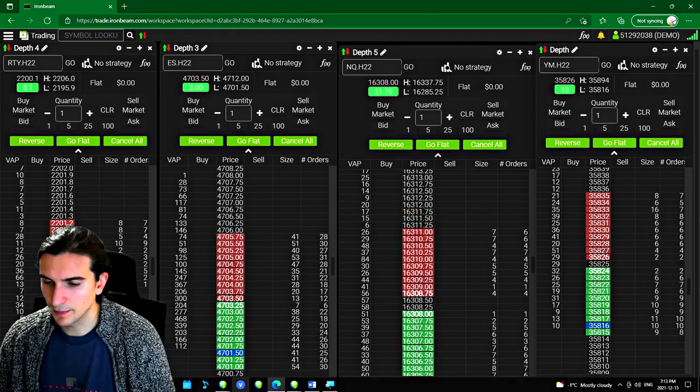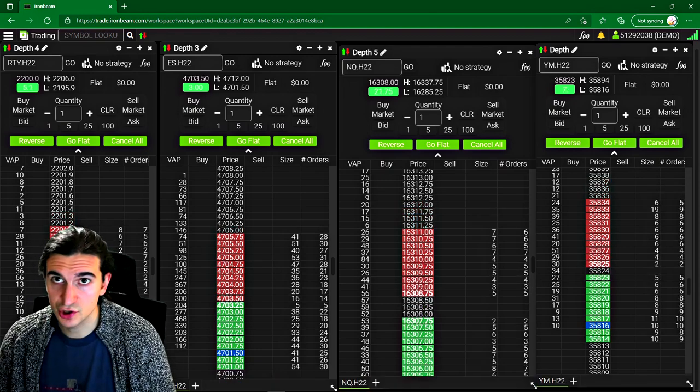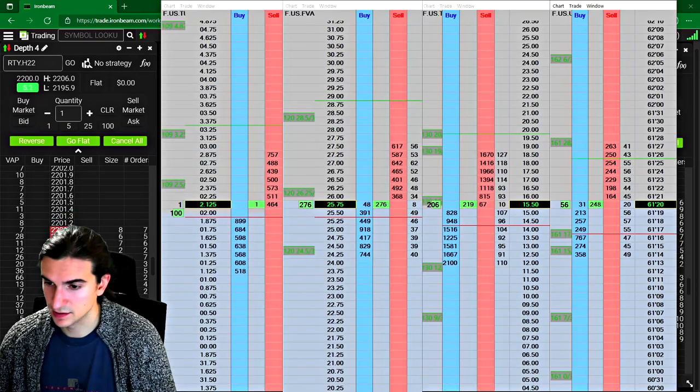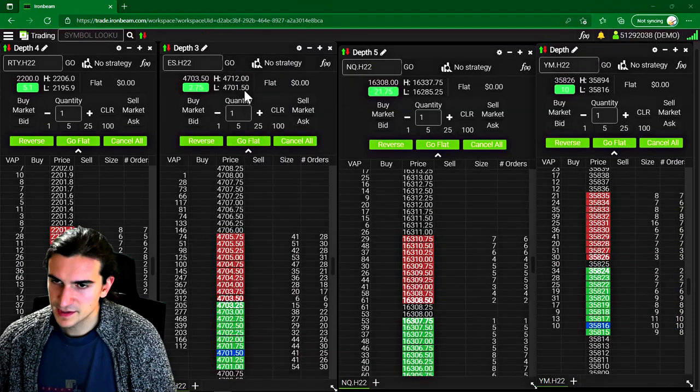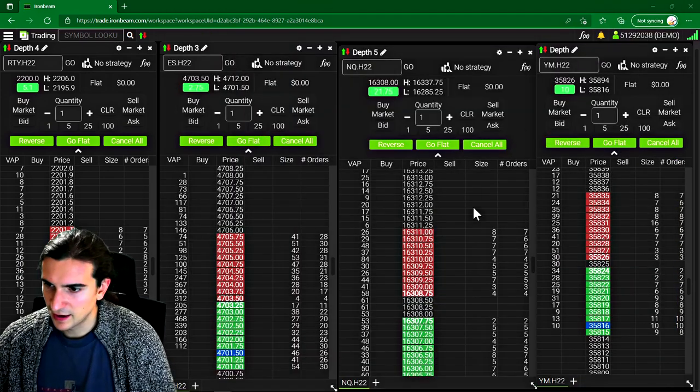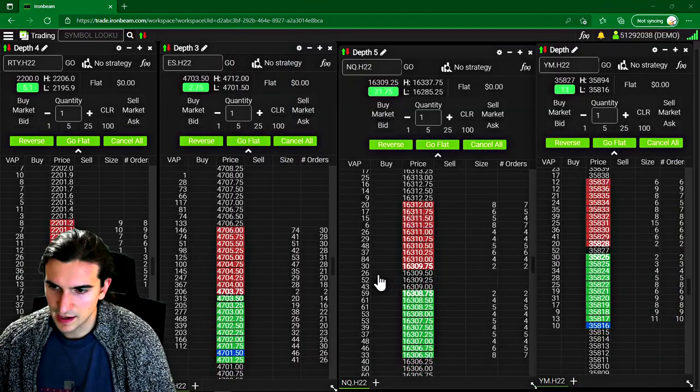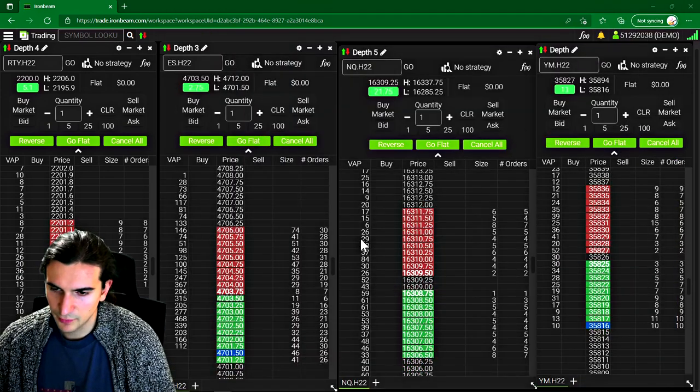Personally, I normally keep my DOMs pretty scrunched together, kind of like this. But in this case, they're kind of spread out. And this is just an example of a layout that I would have.